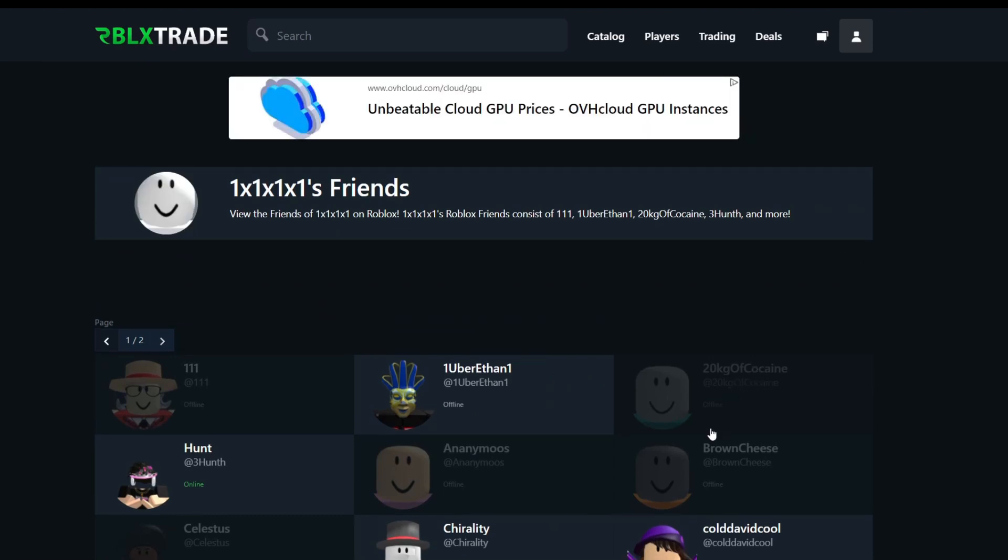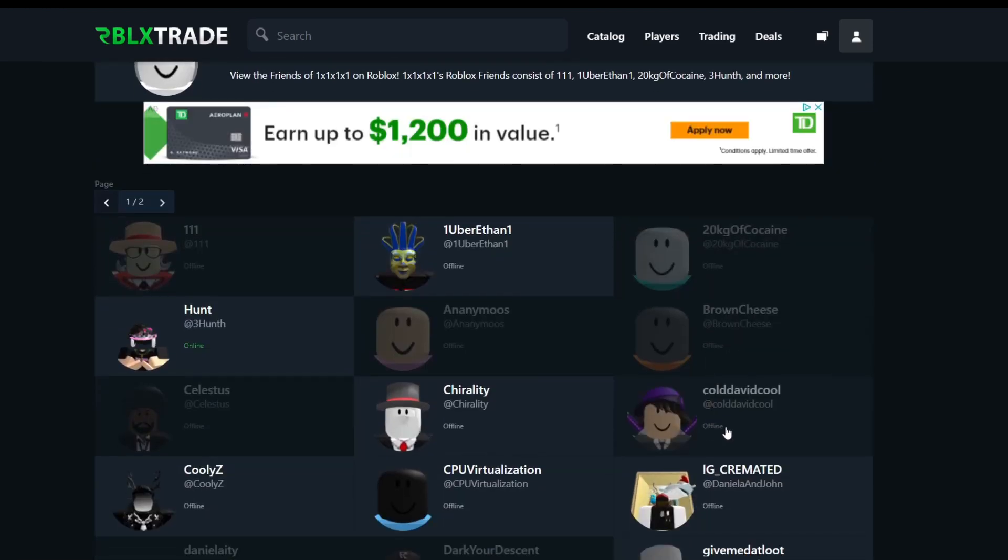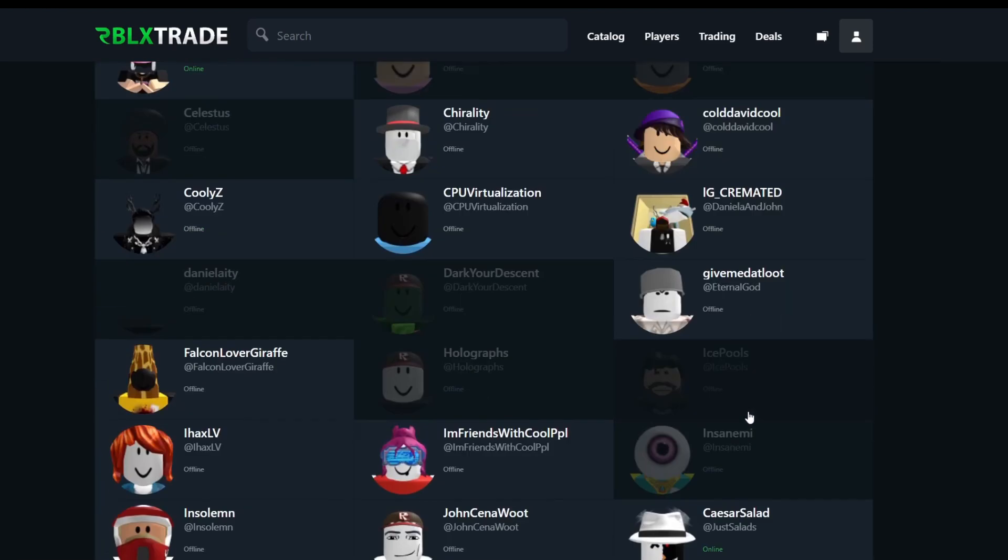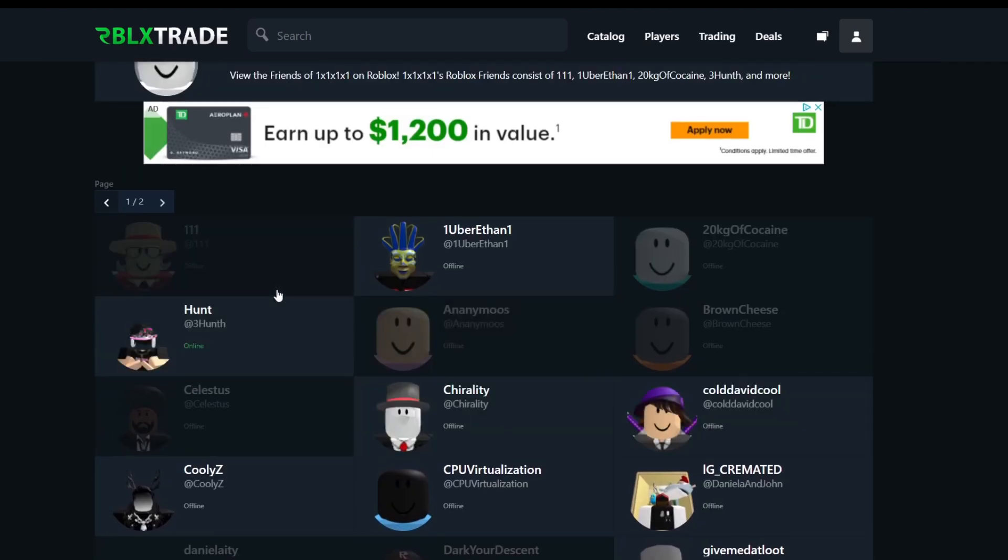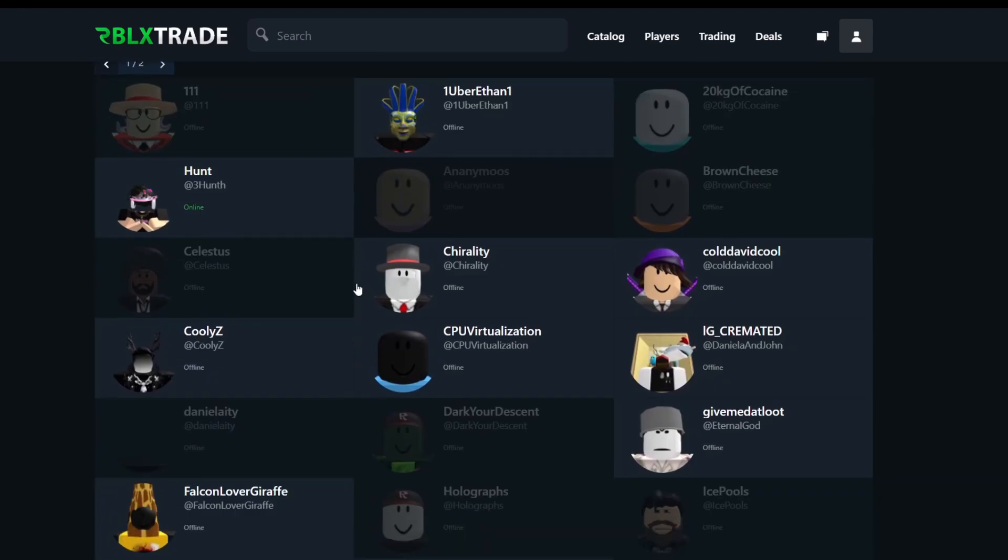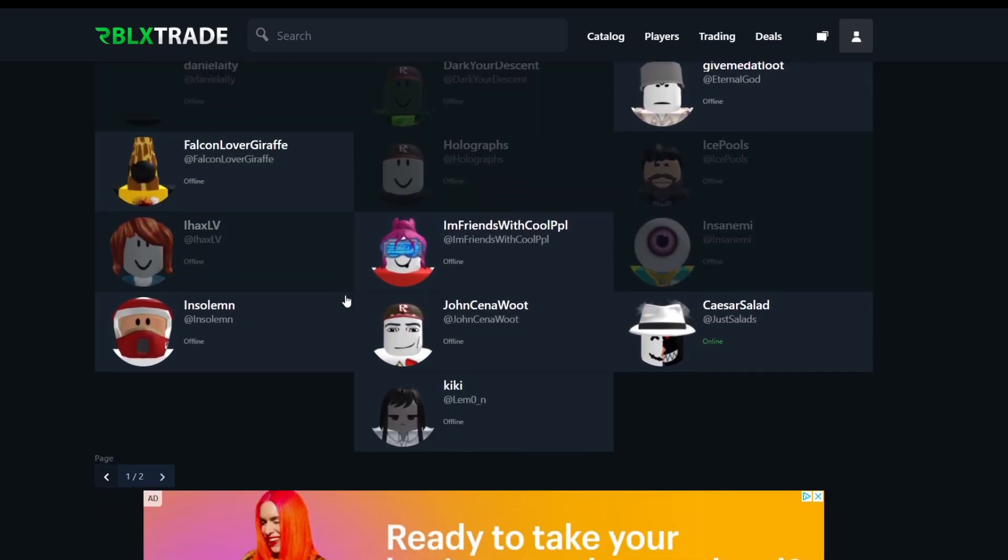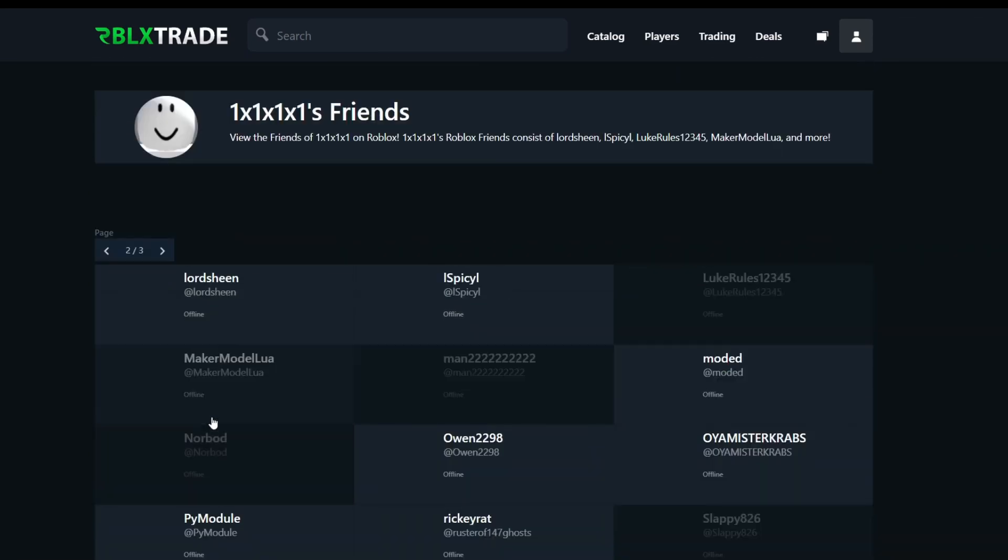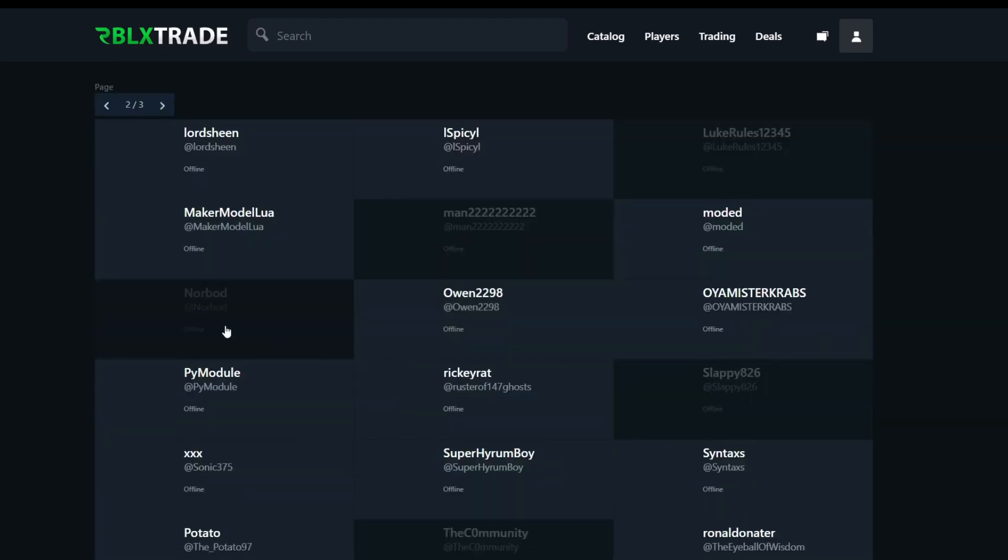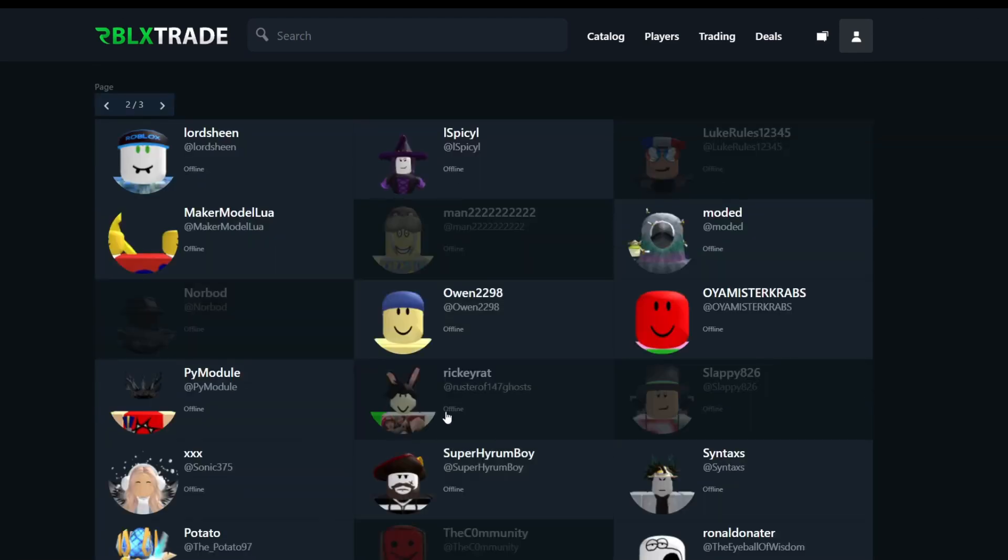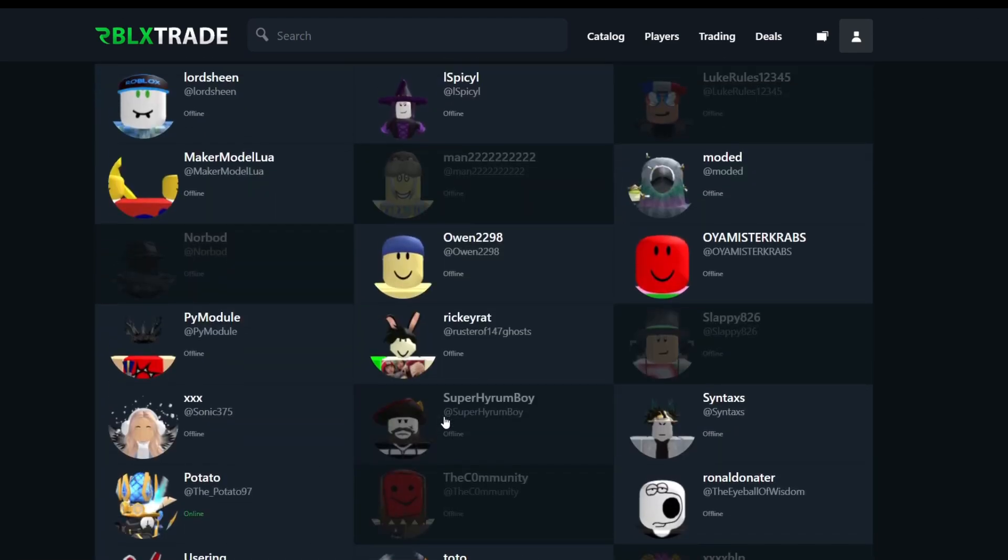Oh, I think, I believe one of his friends got banned. And this guy's a pretty rare name. Nice. And yeah, these are all of his friends. Nothing. Oh, the community.